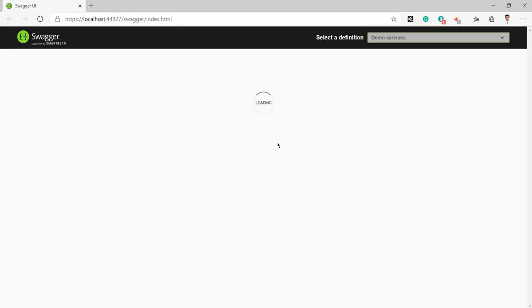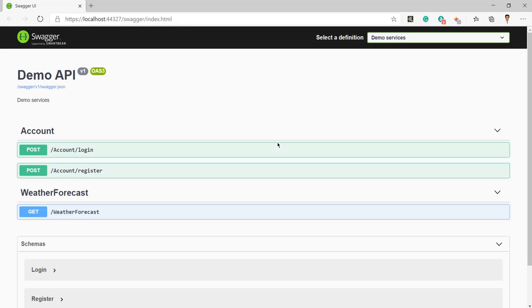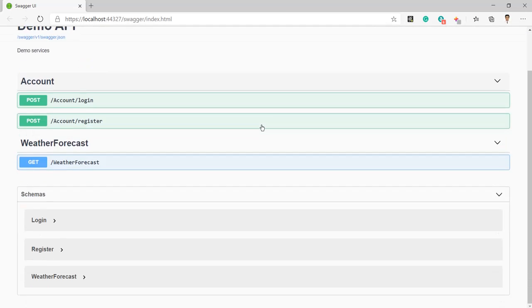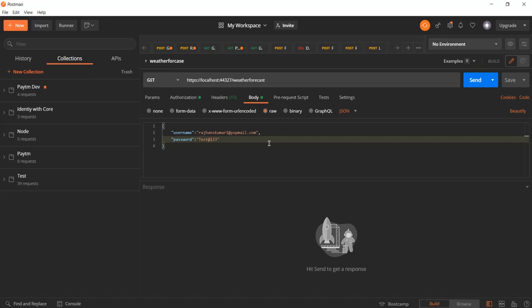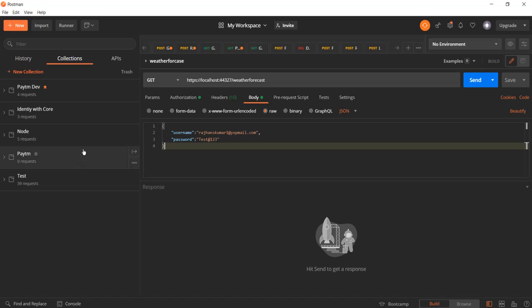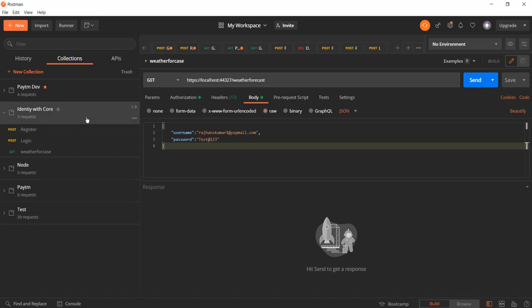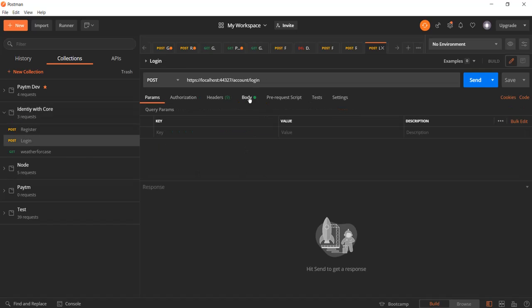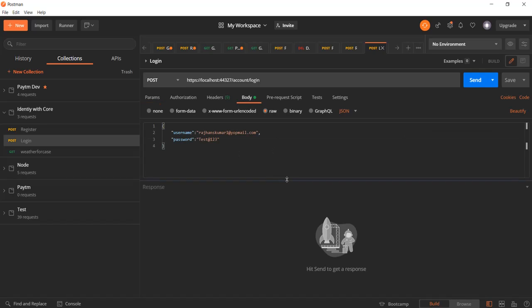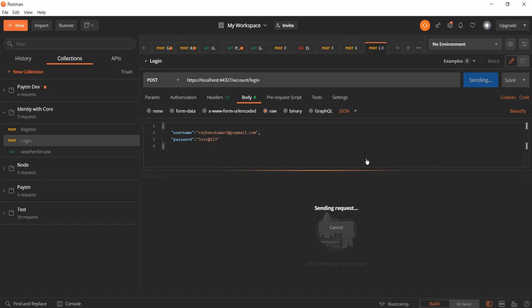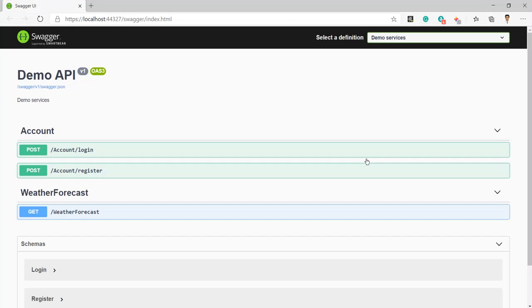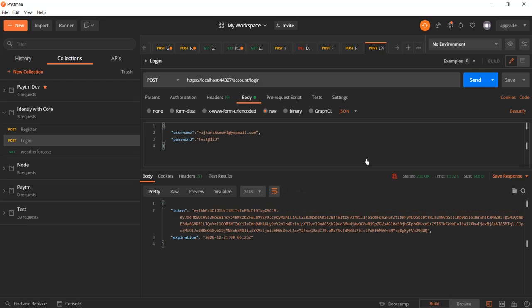Now here you can see it's loaded and now you can run this login API from here. I'll test the login API. Now let me click on send. Here you can see we got the response. That means everything is working well.